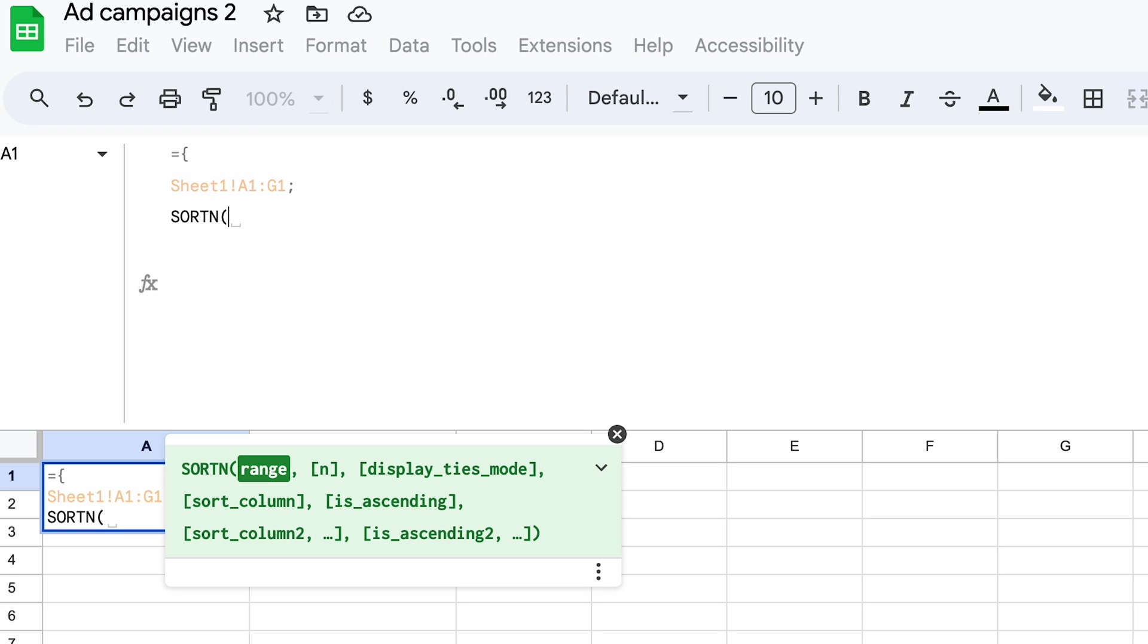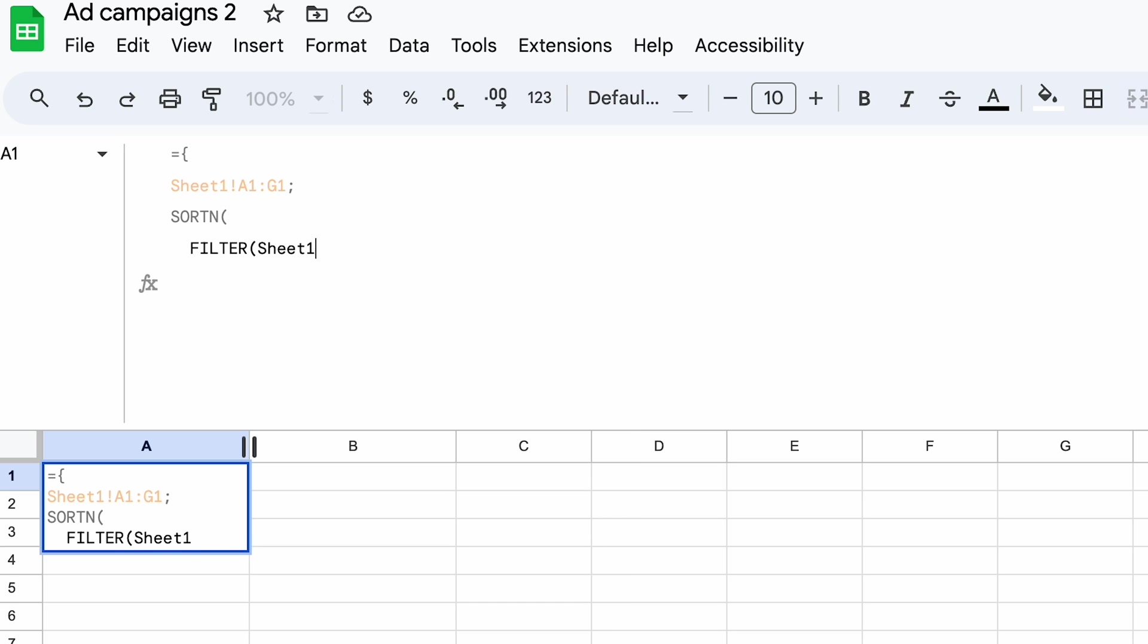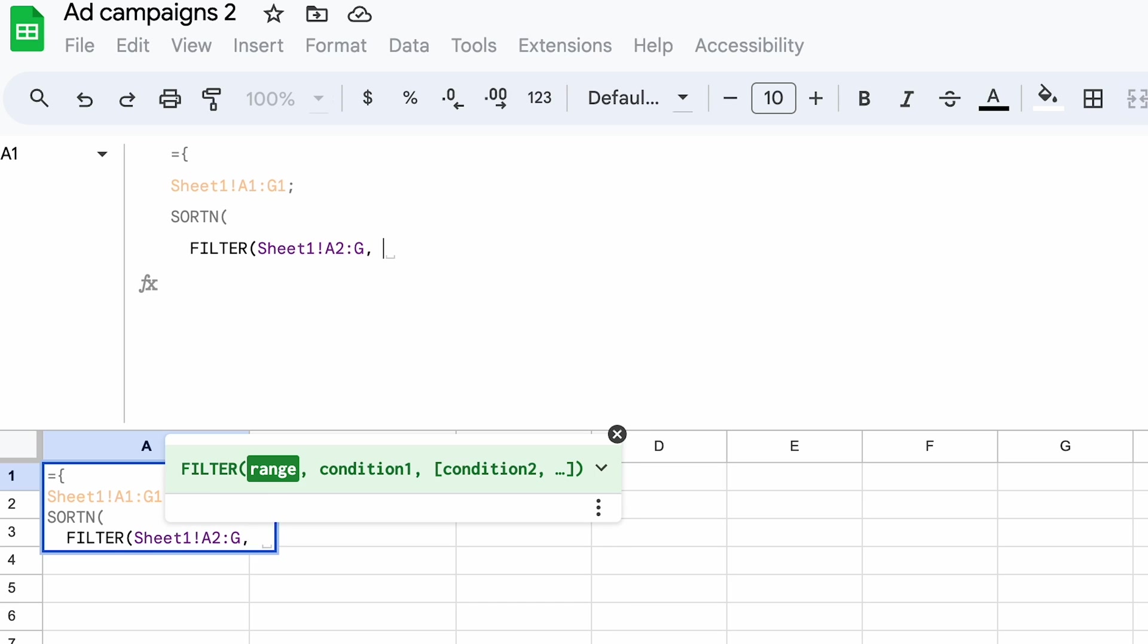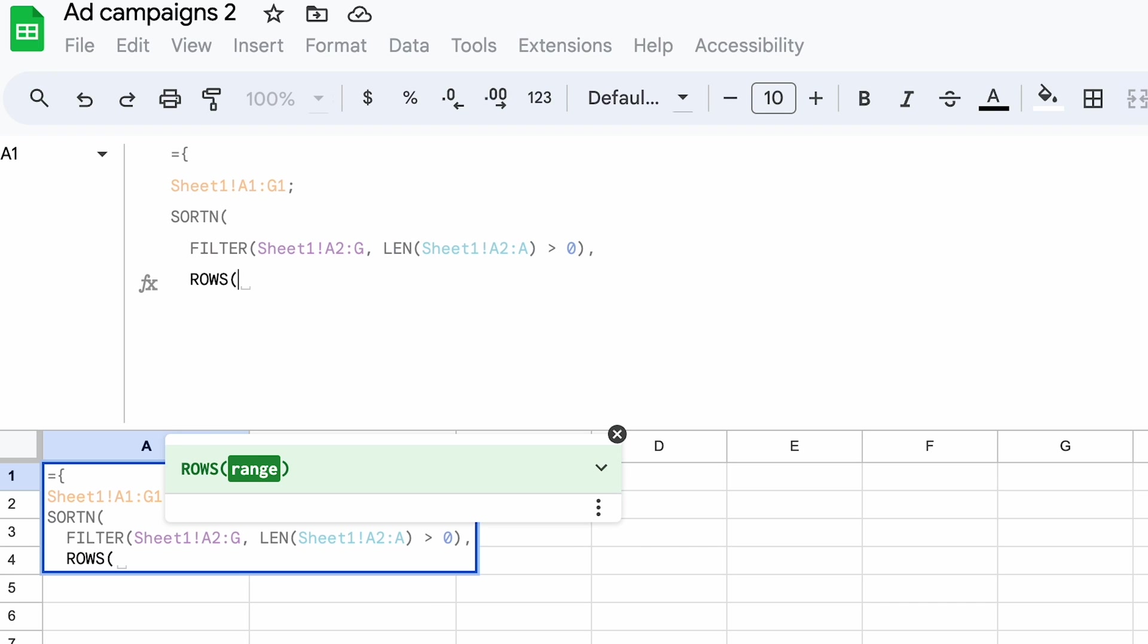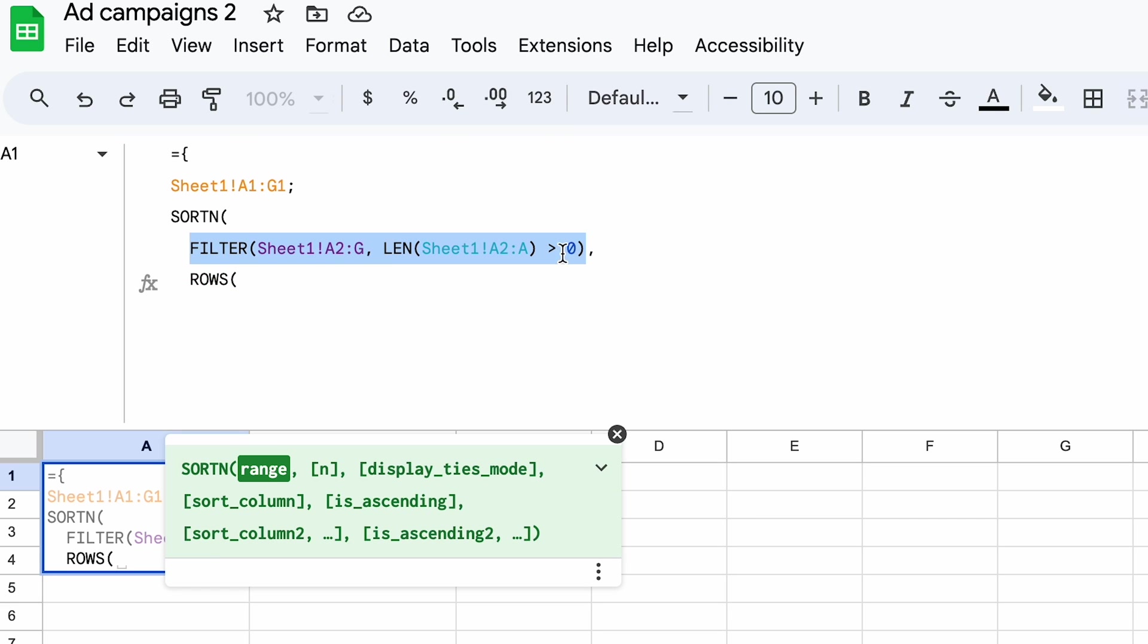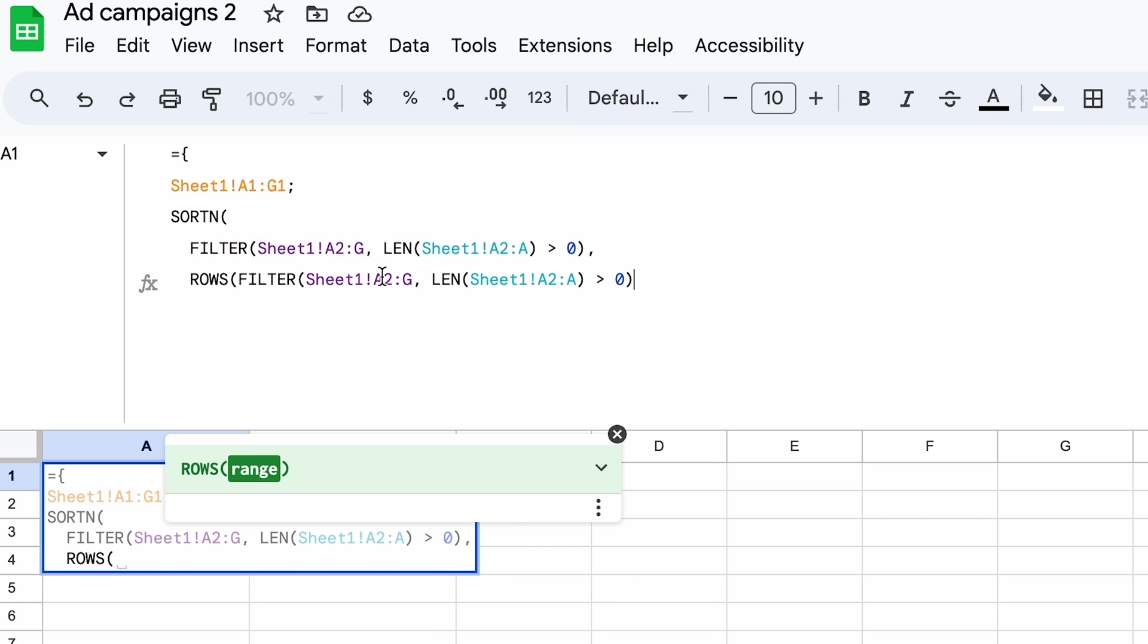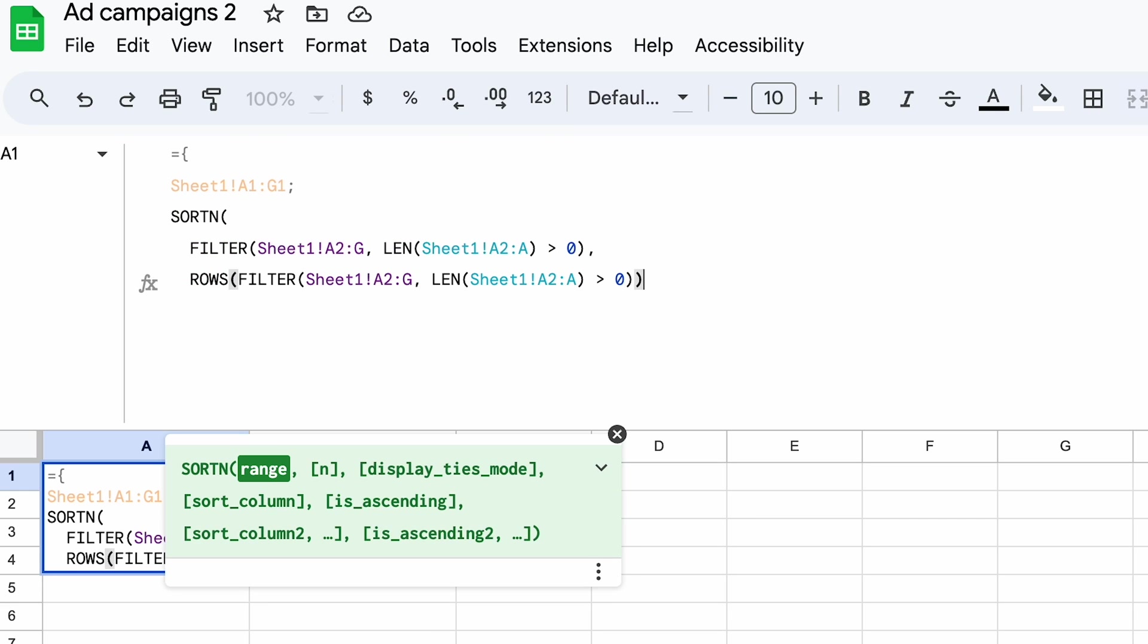Its first argument is the range of data to sort. I'll use the filter function to remove the empty rows. The next parameter is N, the number of rows the function should return. I want to return all rows that pass the earlier filter, so I'll paste in that filter formula as an argument here. The formula is dynamic, so if more rows are added to sheet one, sort N will fetch them as well.